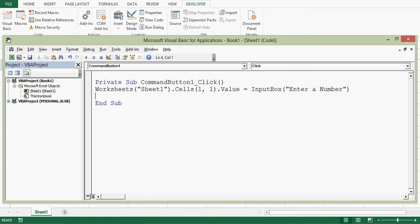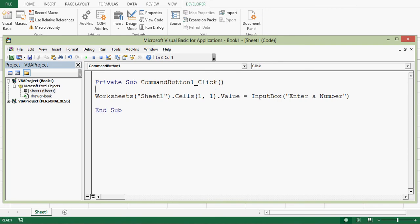So this is how we can make use of input box for taking input from user and then using values in our calculation or for any purpose. Thanks for watching.